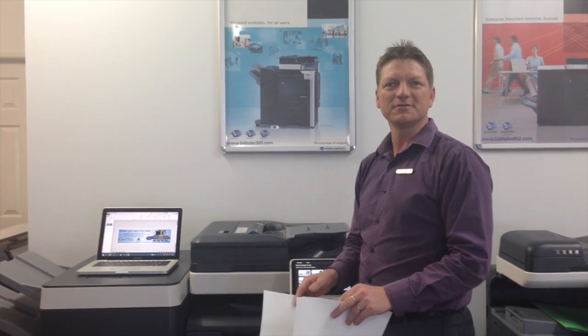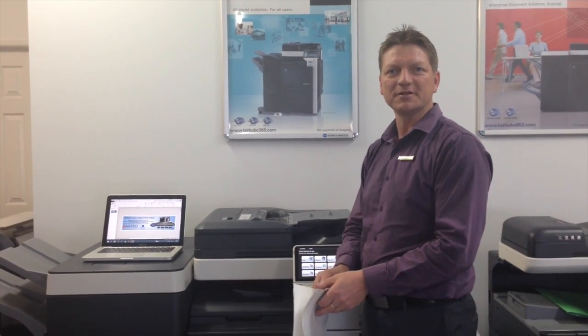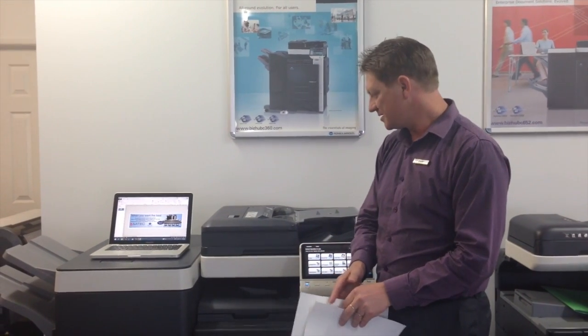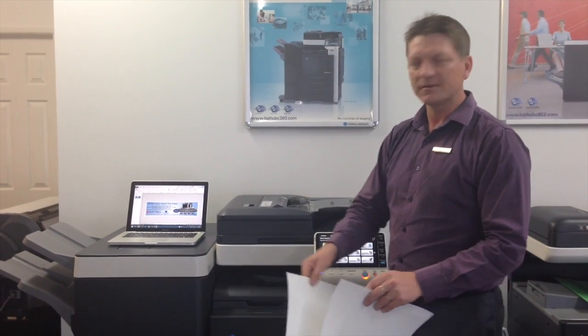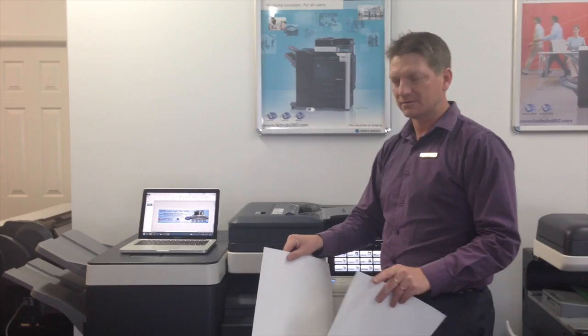Hey guys, Leif here from ATEC Office Technology. Today I would like to show you how to print on banner paper using the new Konica Minolta multifunction Bizhubs. This is the Bizhub C754. It works the same on all the 4 series, all the new series.